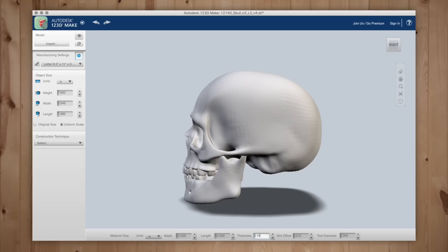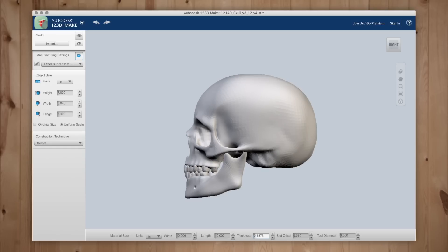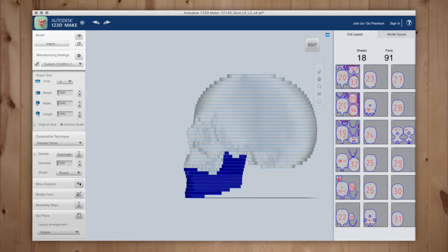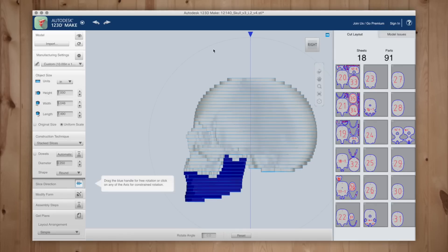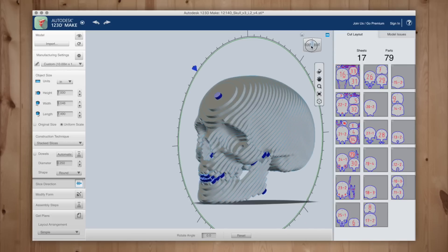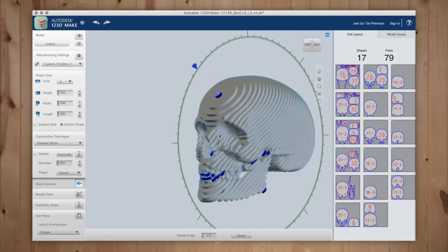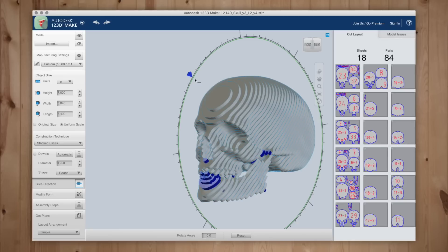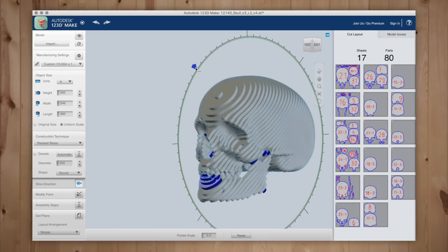Next I need to choose my construction technique which is stacked slices. Now I'll choose my slice direction that will give me the best option when it comes time to glue up. You'll want to avoid tiny pieces if possible. The areas in blue are potential issues which means they may not have enough surface area to adhere to so you do want to find that sweet spot that works best for your model.